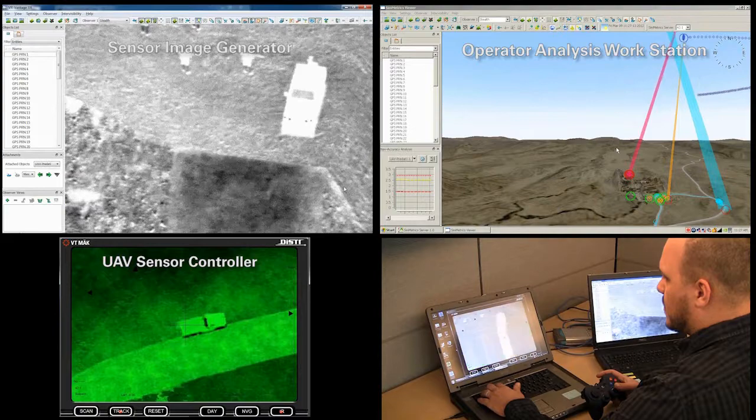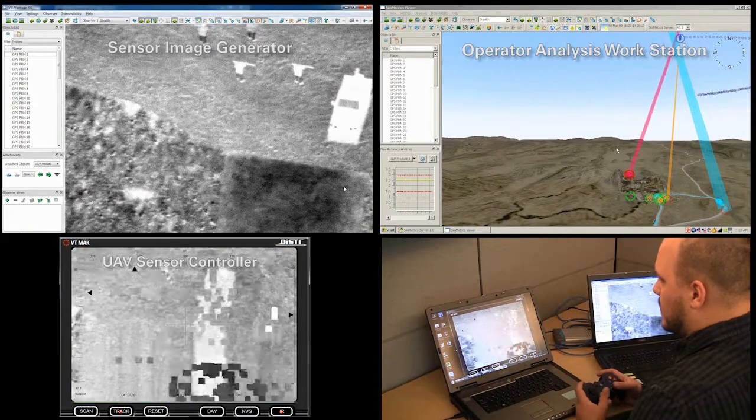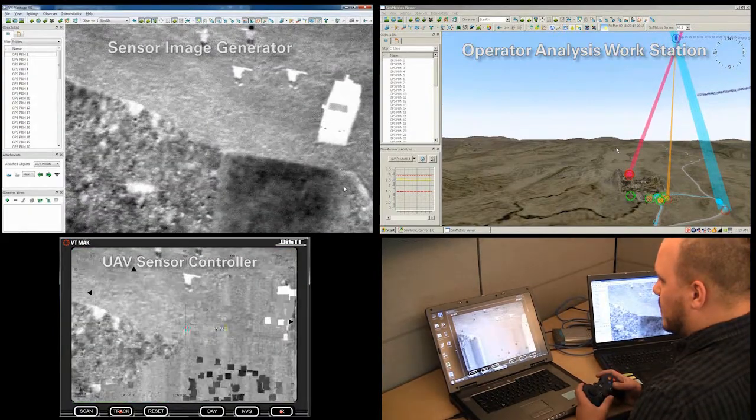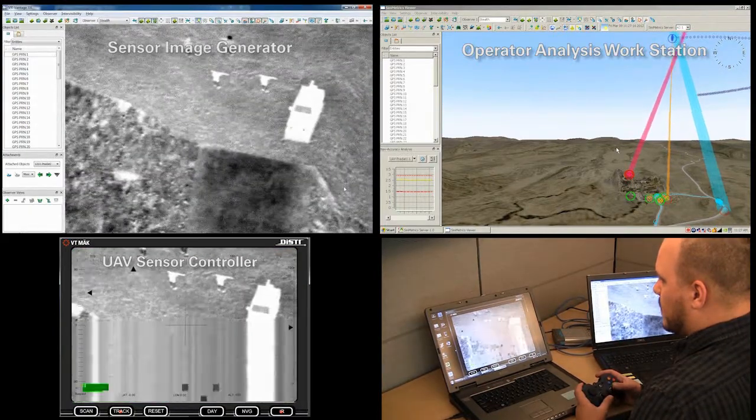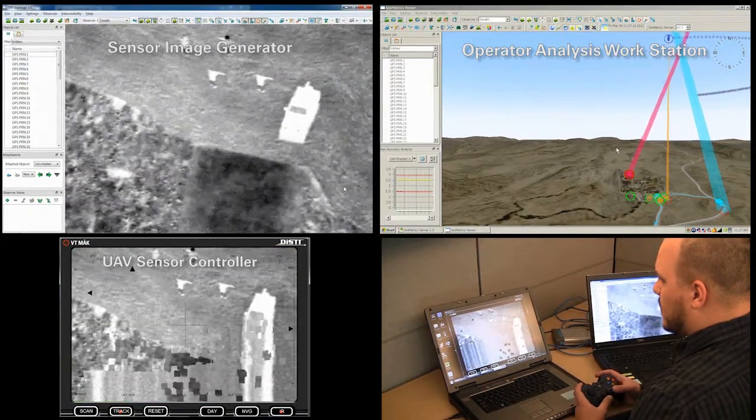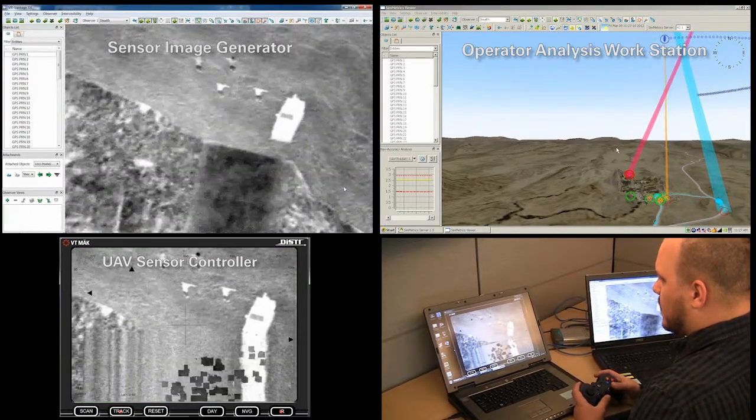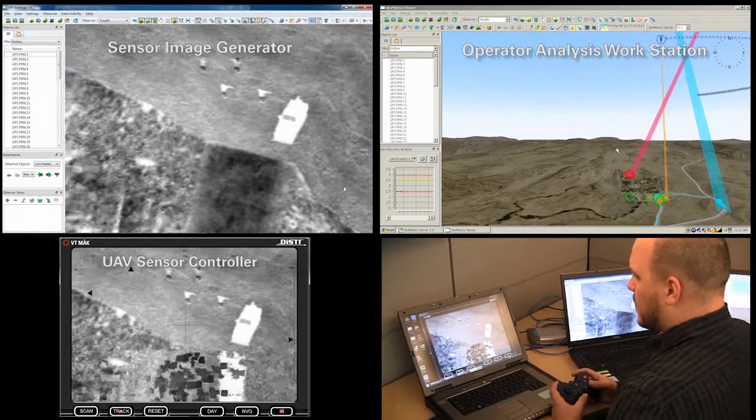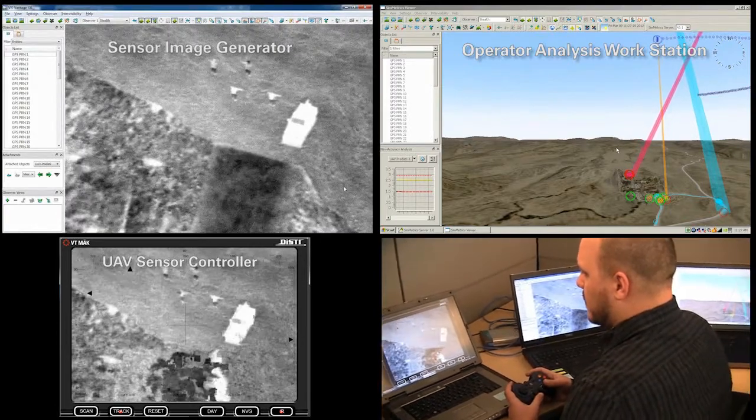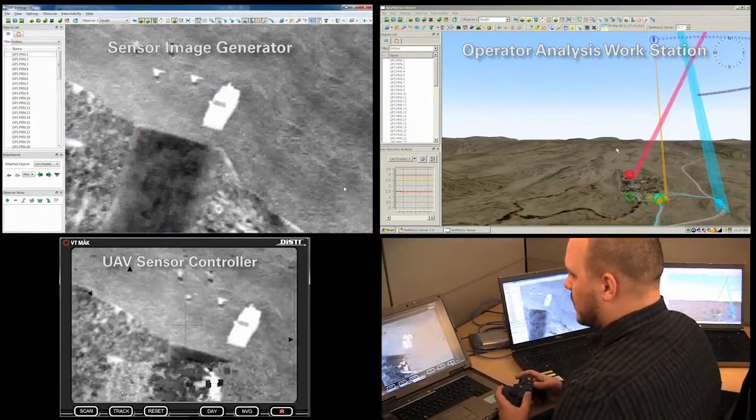In addition to being able to steer and control the various UAV mounted cameras, our operator can also switch back and forth between different modes, showcasing IR, night vision, and normal operation.